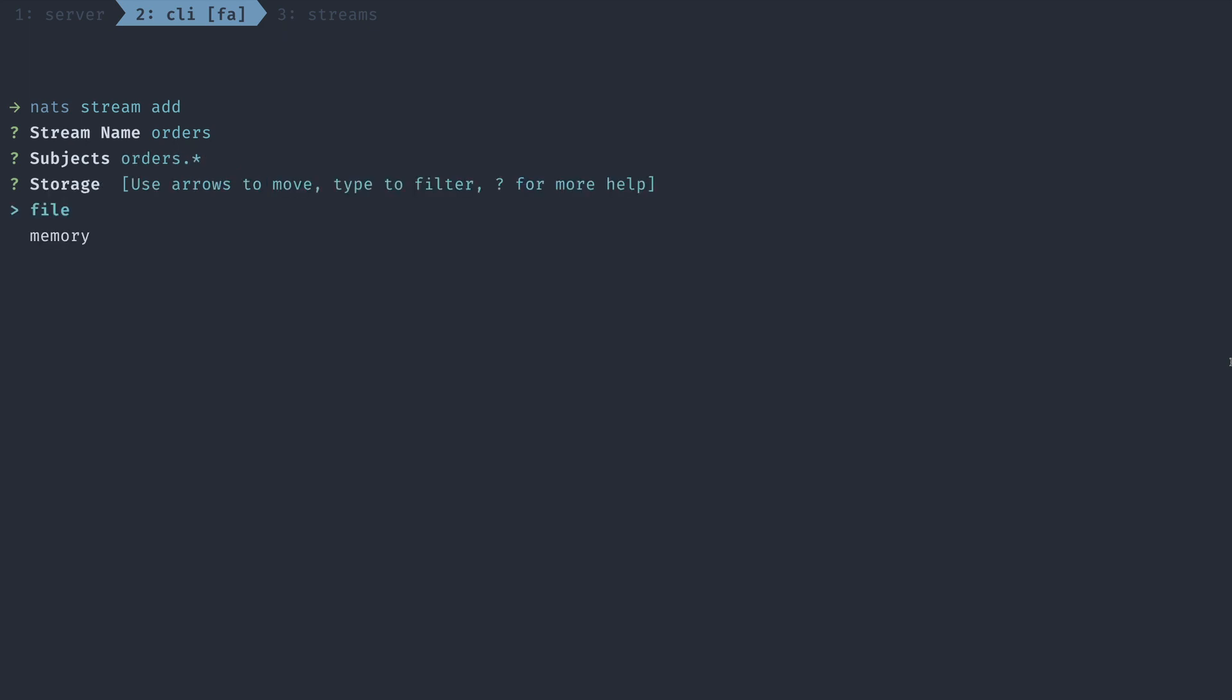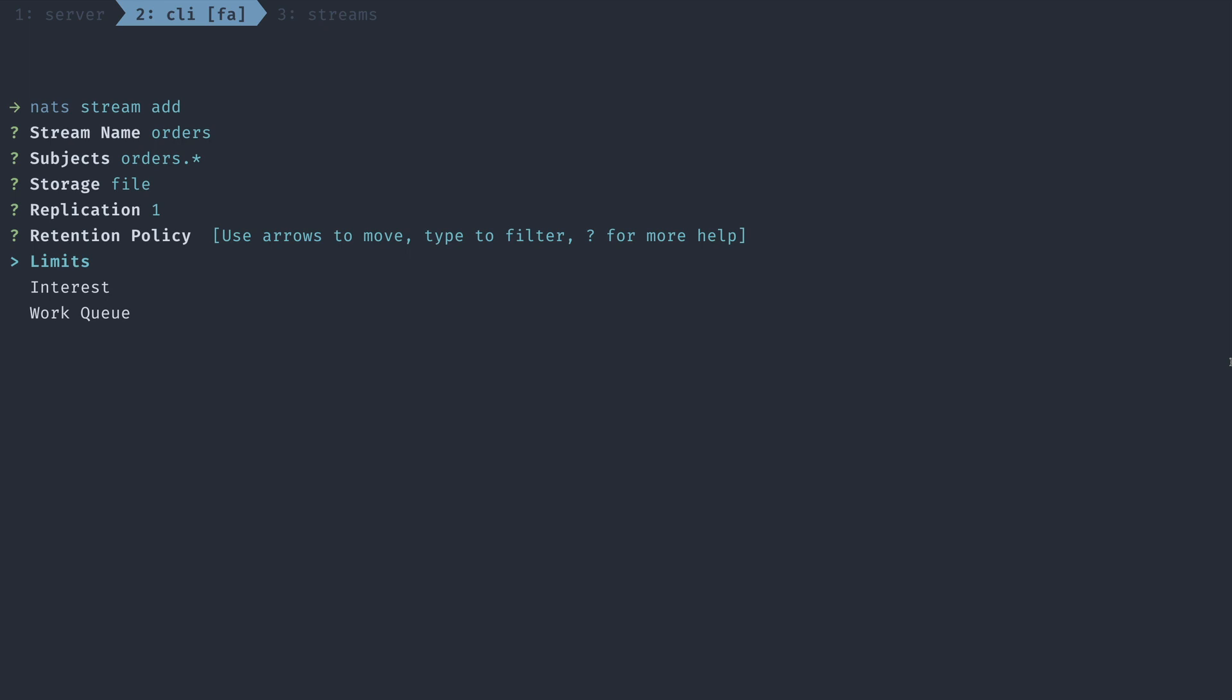You can choose between file and memory storage. In this case, we're going to choose file. Replication is set at 1 by default, but you might want to make this more for more redundancy. Then we have our retention policy, which can be based on limits, interests, or work queues. Limits is the default policy and will retain messages based on certain parameters that you set up around your limits. The interest and work queue policies also abide by these limits, but they have extra rules on top of them, namely that the work queue policy will discard the message after all of the consumers have acknowledged it, whereas the interest policy will actually throw away any messages that no consumers are interested in.